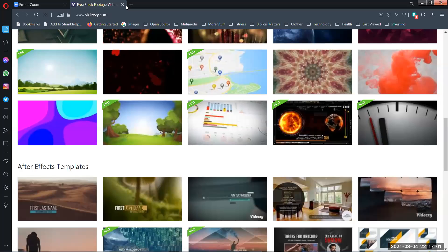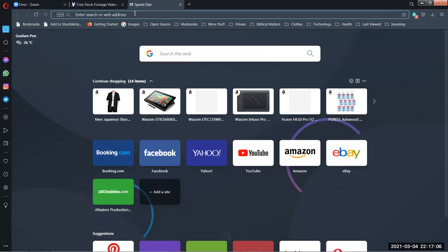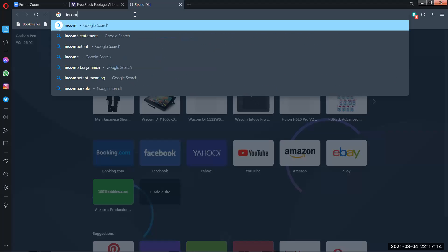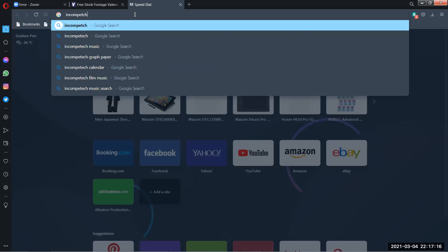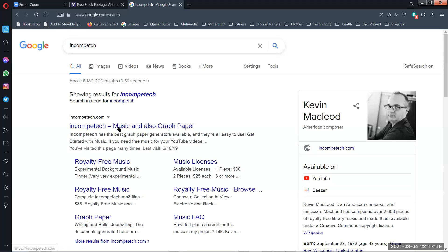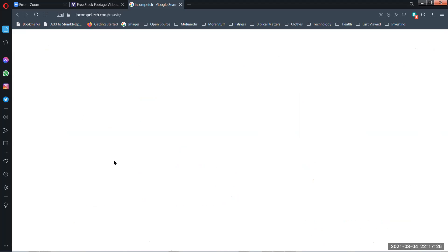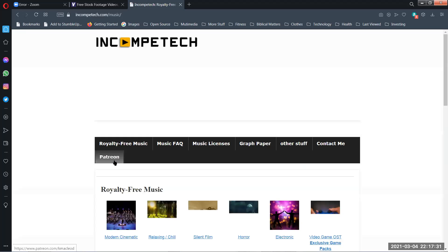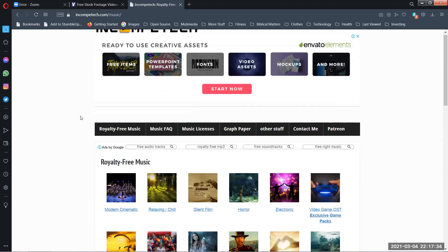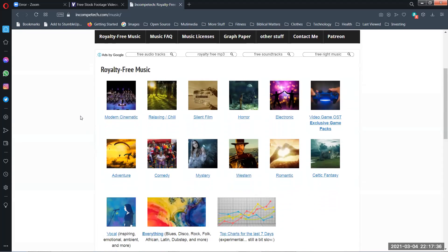Going to the YouTube Audio Library, which lets you get content for free for use on YouTube. You can search by mood — I'm looking for something dark and dramatic, cinematic. You can also find Kevin MacLeod's music on the YouTube Audio Library.